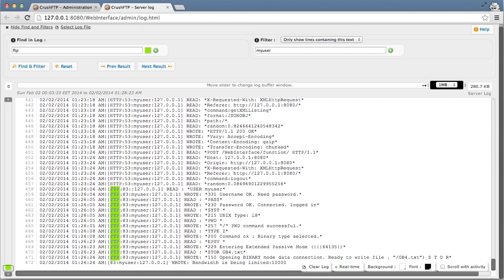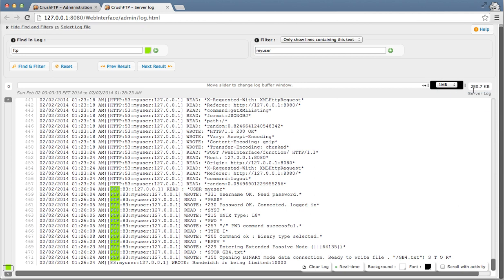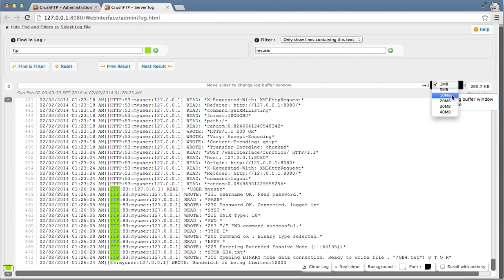You can move through the log file. Right now we're seeing a one megabyte snapshot of the log file. This log file is only 280 kilobytes, so there's not much to see. But you could ask for a 10 megabyte snapshot of a log file.